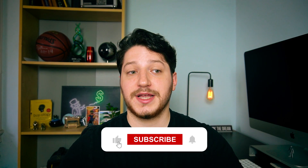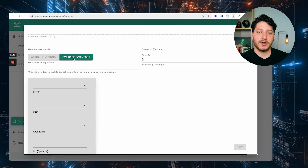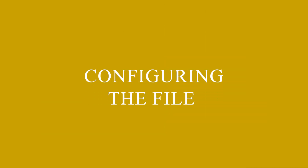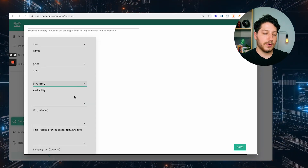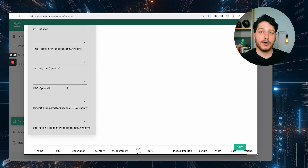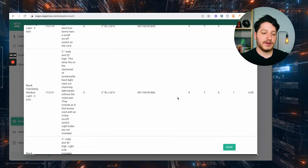It successfully pulled the information. This is a great way to connect to any type of file from any type of supplier — it really streamlines things into one way to connect to all those different file types. Next, you have Actual Inventory versus Override Inventory: do you want to show the actual inventory from the supplier, or override it and show a lesser amount? Then you configure the file by aligning the columns with OA Genius — the Item ID is the SKU, the cost maps to Price, and Availability maps to Inventory. If your supplier provides the UPC or image URL, you can connect those as well. Then press Save, and that supplier is now live within OA Genius.